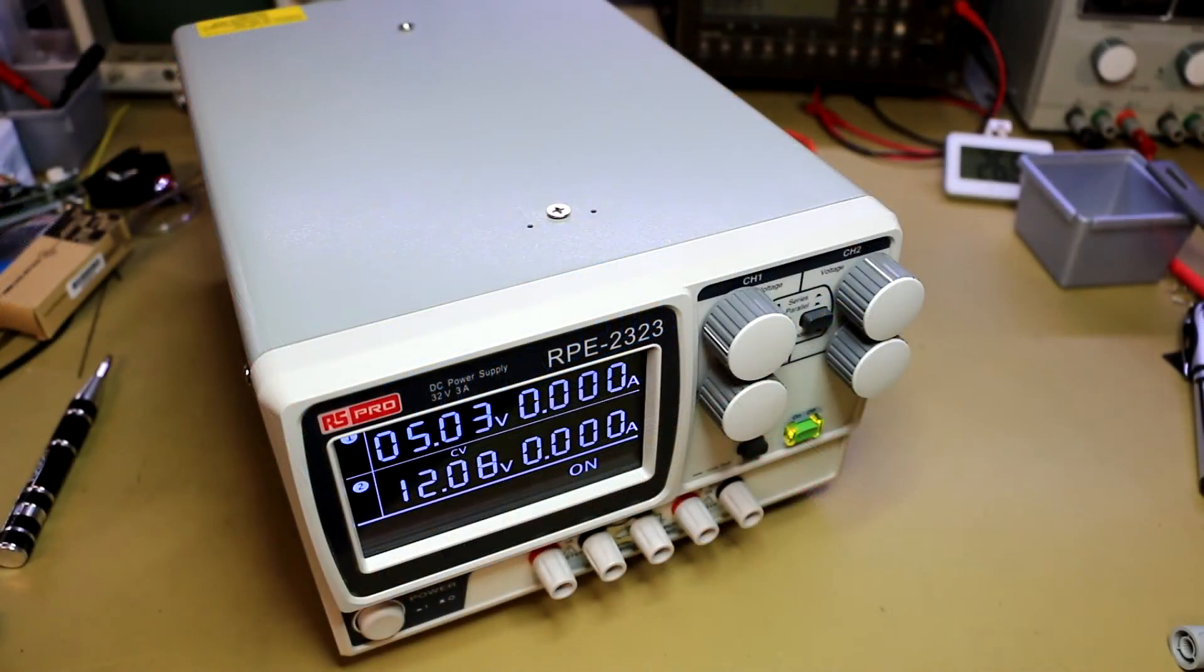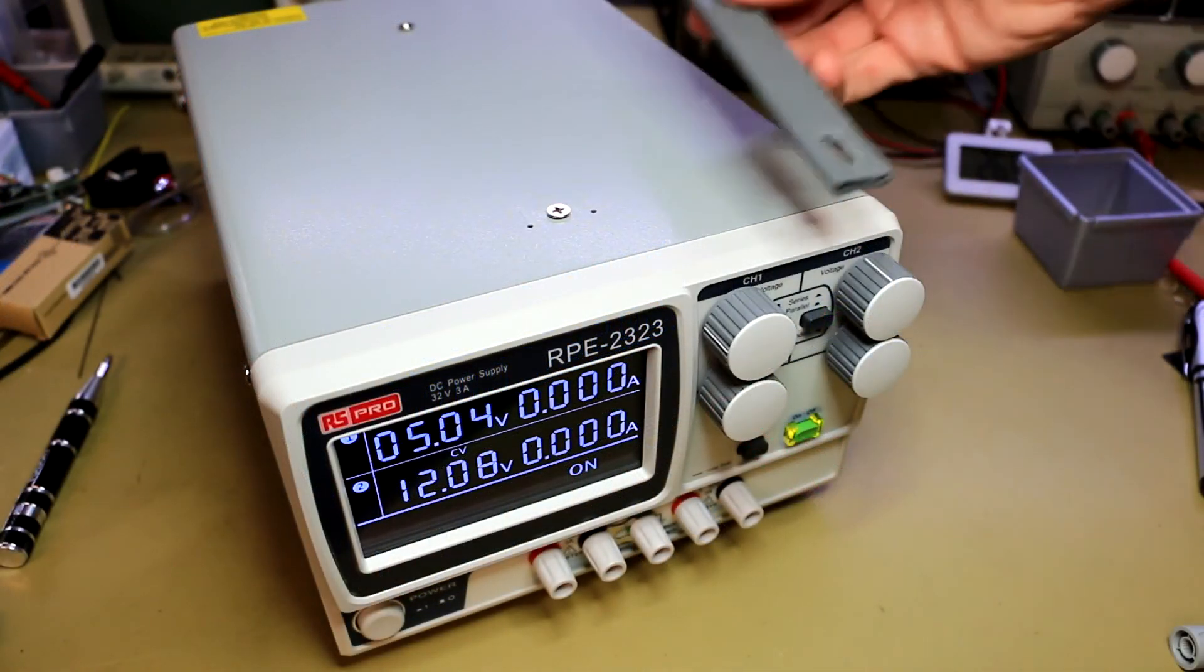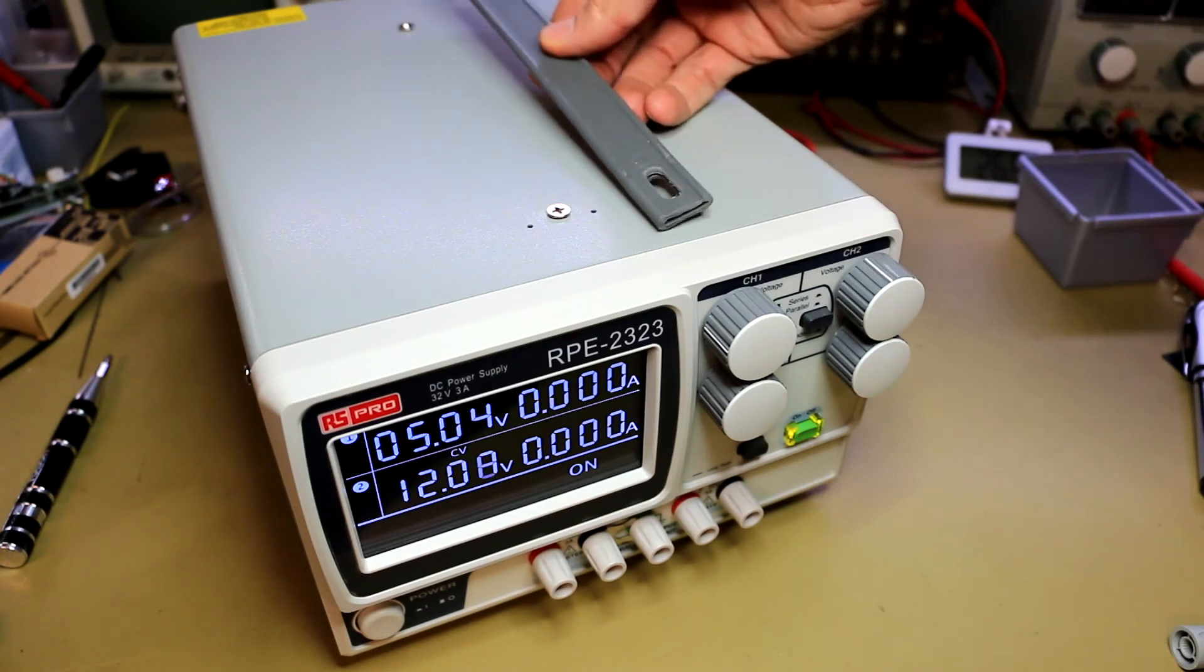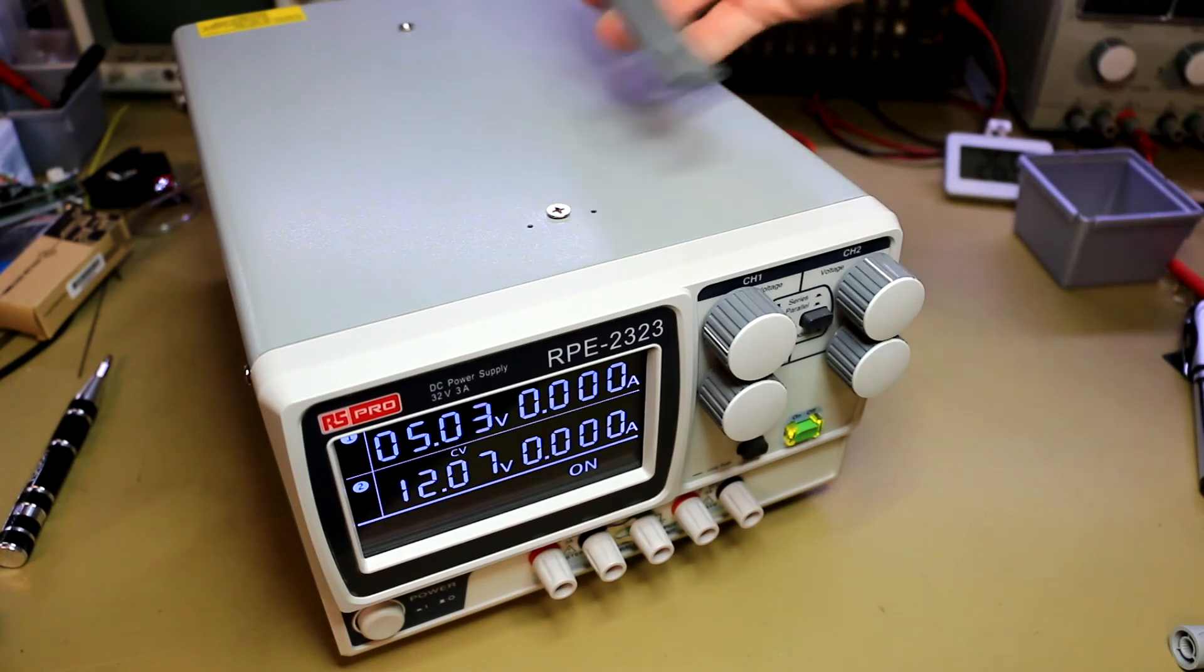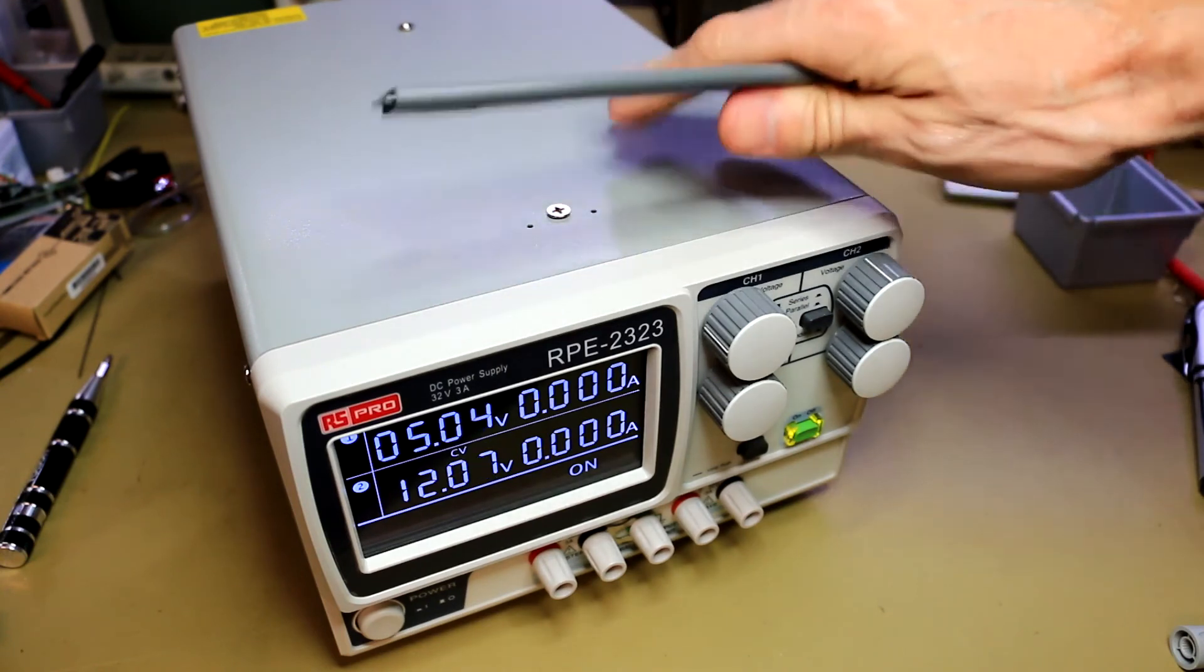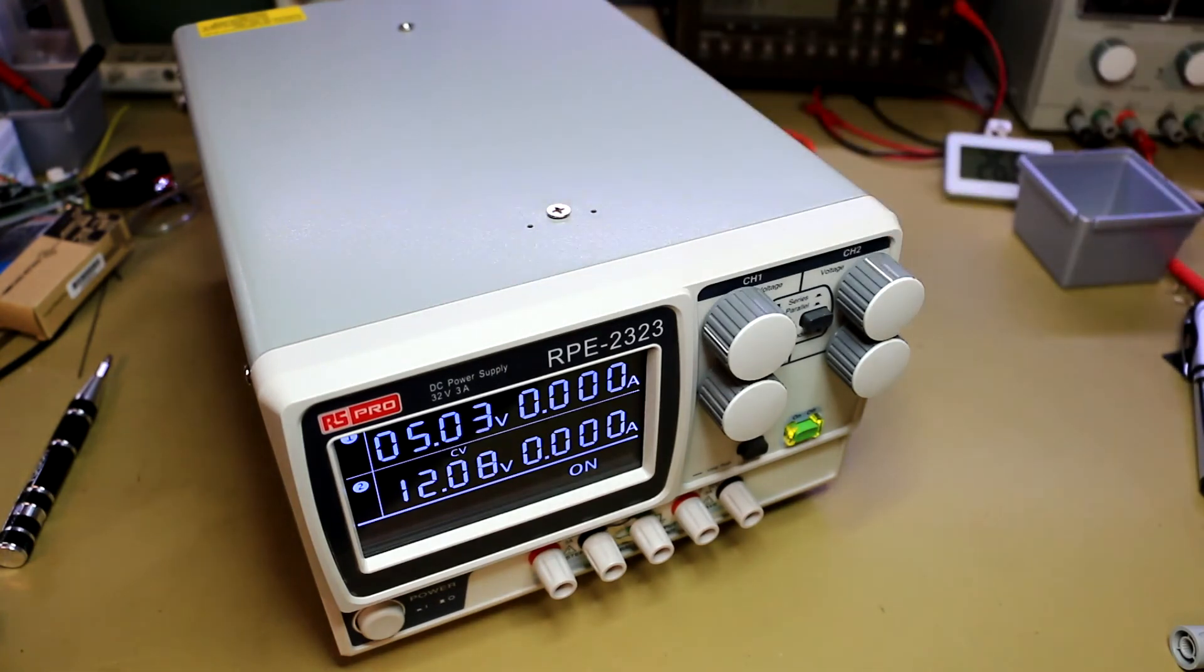And here it is back together again. As you can see, I've removed the top strap handle just so that I can stack additional equipment on top of it.